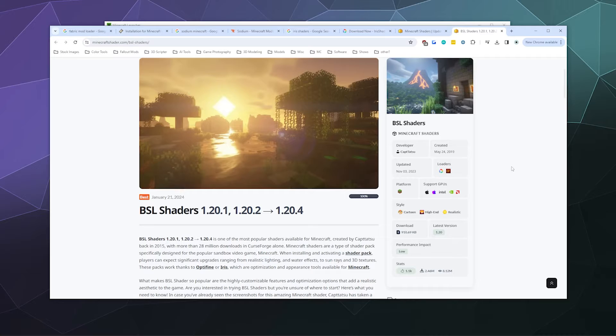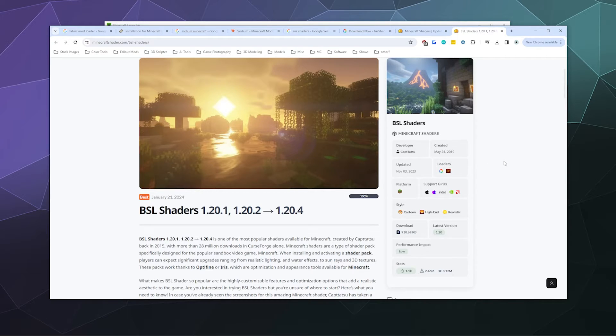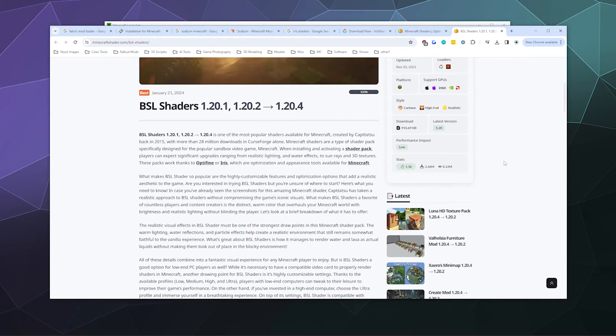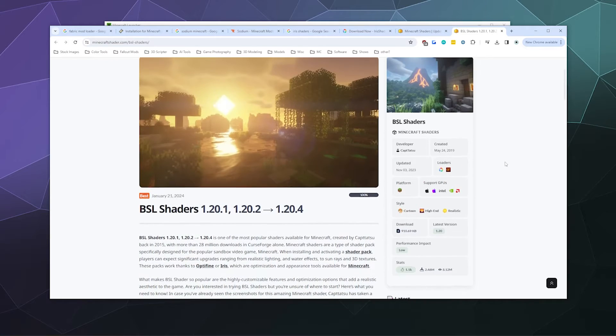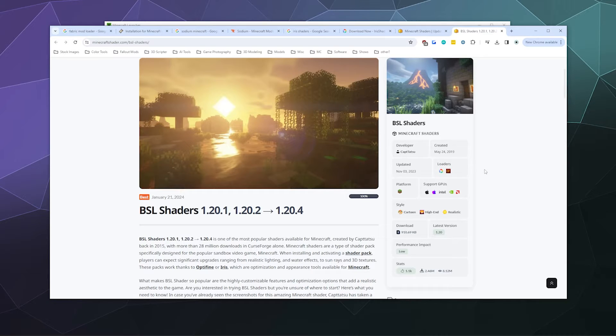There are two primary kinds: Iris, which we're showcasing in this video, and Optifine. Most top shaders are meant for both, but always check to see which ones they're compatible with so you don't download one that won't work or will cause your game or computer to crash.